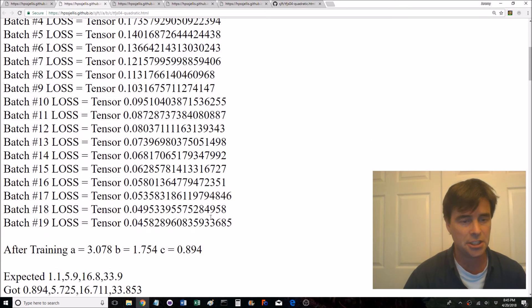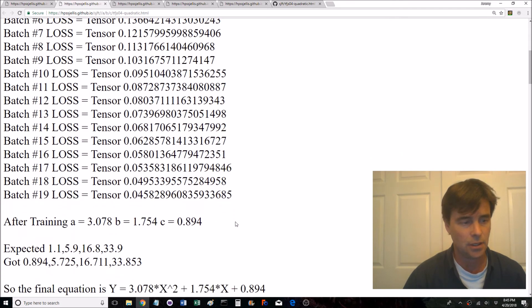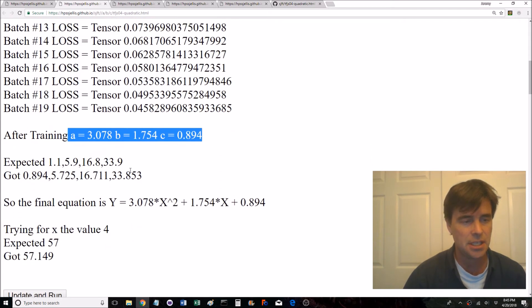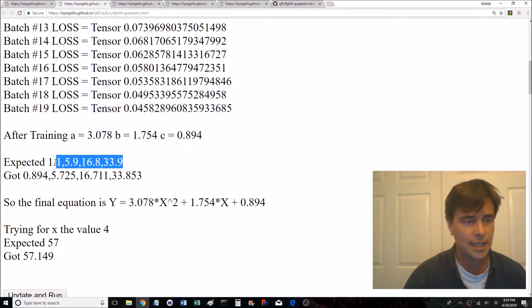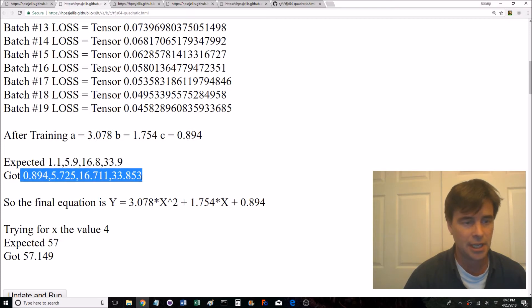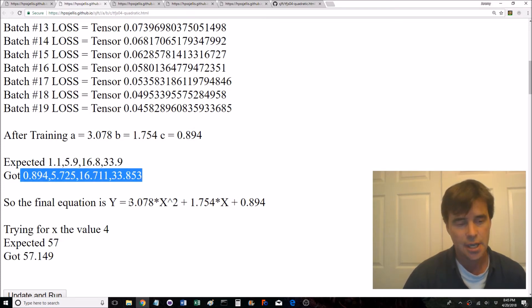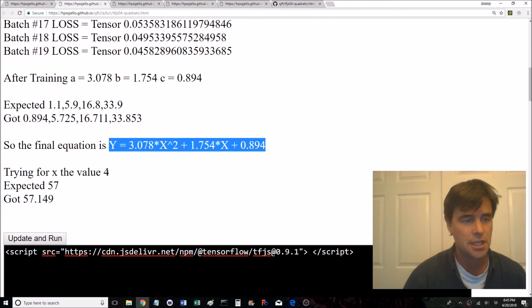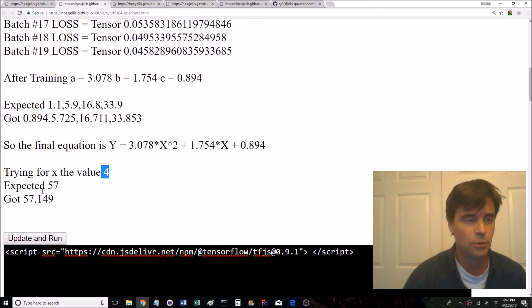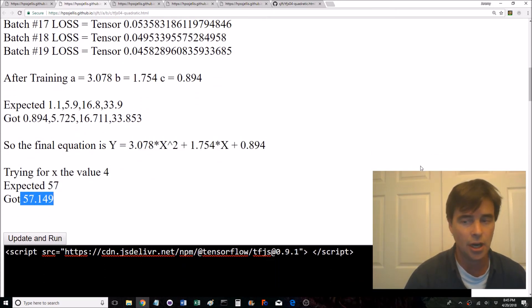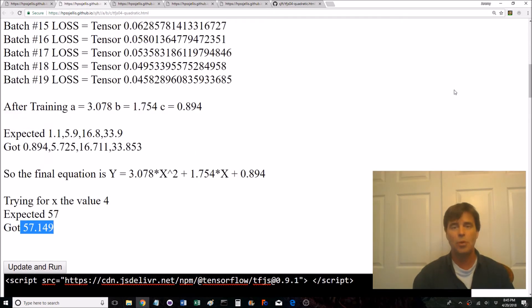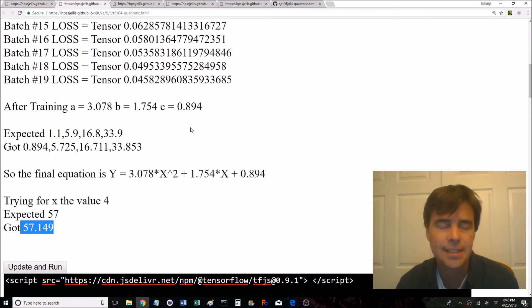So let's see what the output was. So randomly it's expecting that got that. It prints out the 20 batches of the loss. After training it shows you a, b, and c, what it was expecting and what it actually got. It's still not that good and then it's printing out the whole equation testing for telling you it should be 57 and what it got.